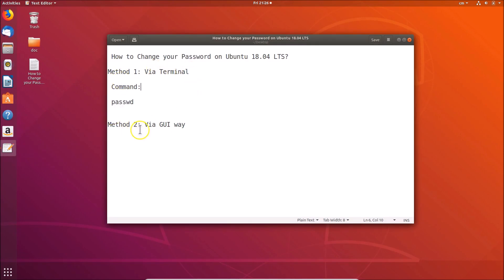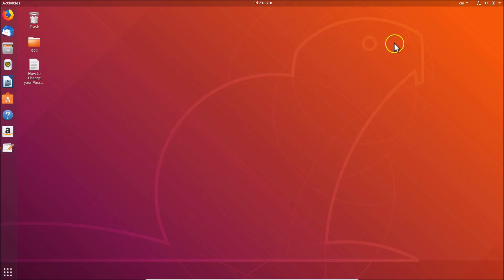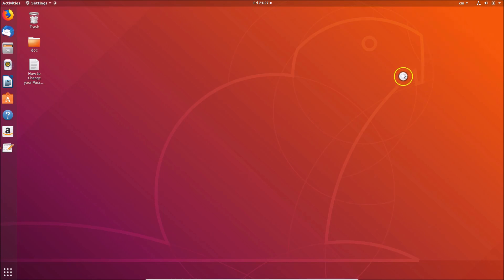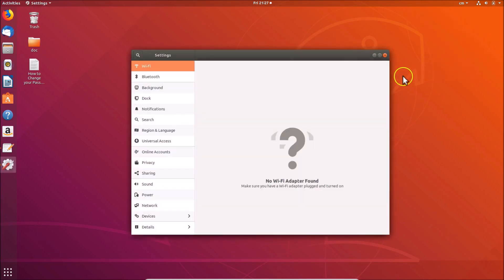Now let's do it via the graphical user interface — method two. Click on the top panel at the top right, then click on 'Settings'. The Settings window will open. You can also open Settings using another method.